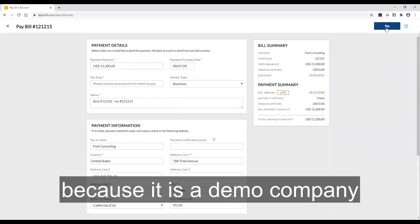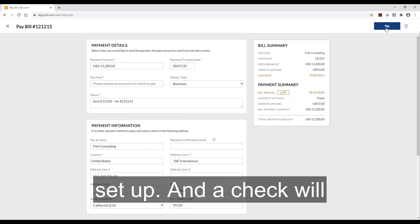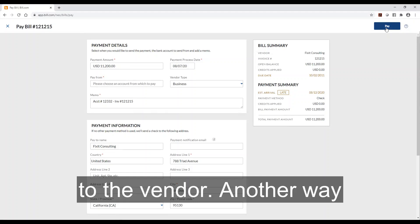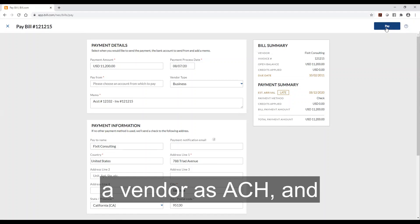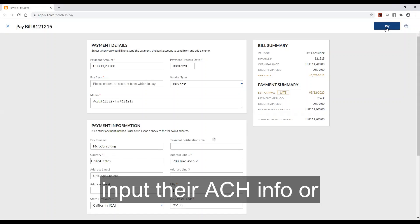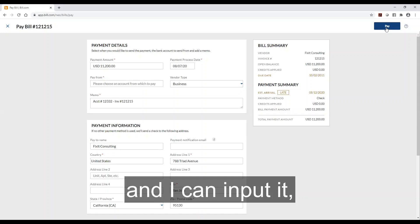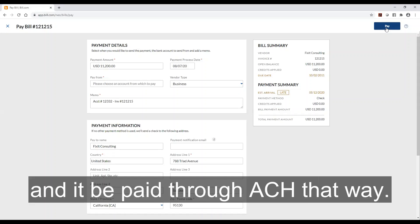Now this won't work because it is a demo company and there isn't a bank account set up. And a check will automatically be sent by Bill.com to the vendor. Another way is that I can also set up a vendor as ACH. And that way the vendor can either input their ACH info or they can give it to me and I can input it. And they can get paid quicker and it'd be paid through ACH that way.